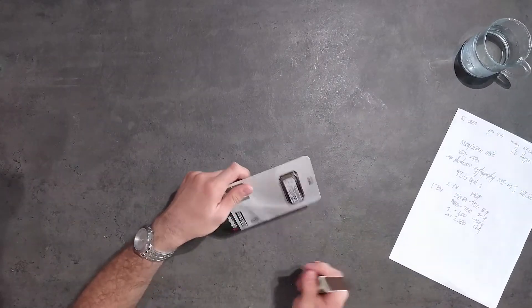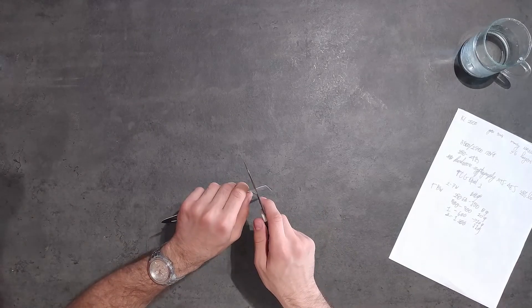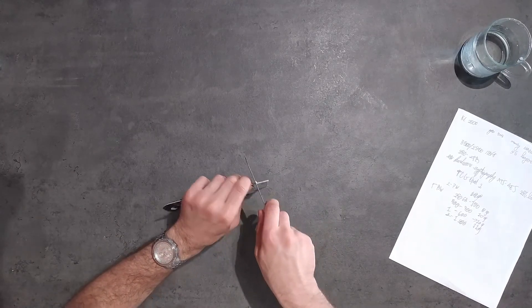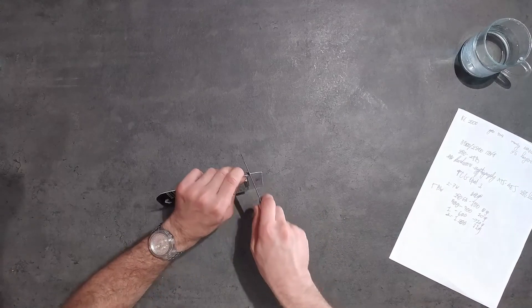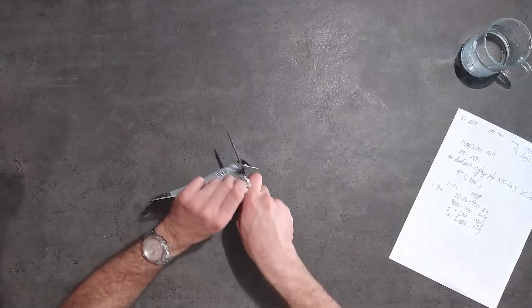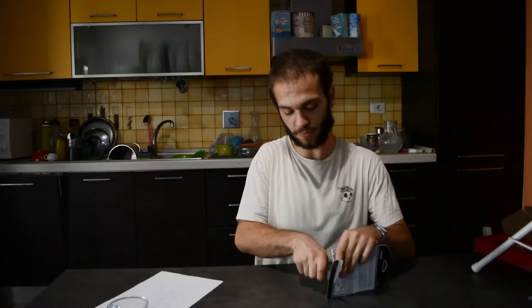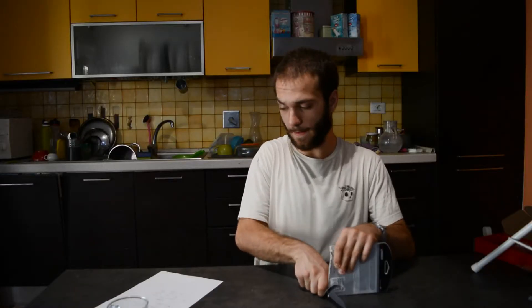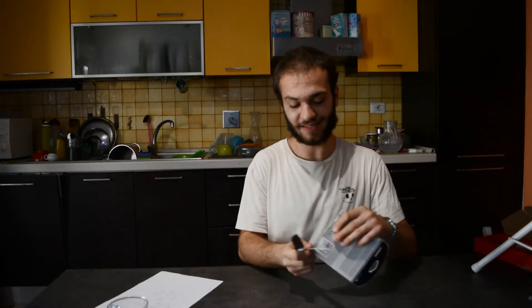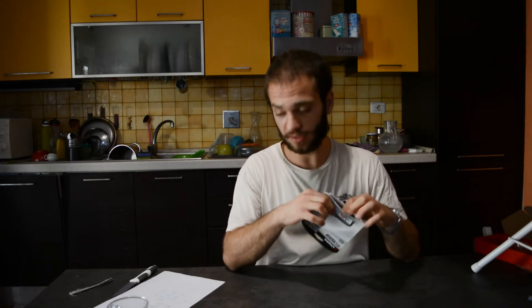This SSD uses the NAND TLC 3D chipsets for storage at 96 layers. This is a claimed speed of 3600 megabytes per second in read and 2900 in write.